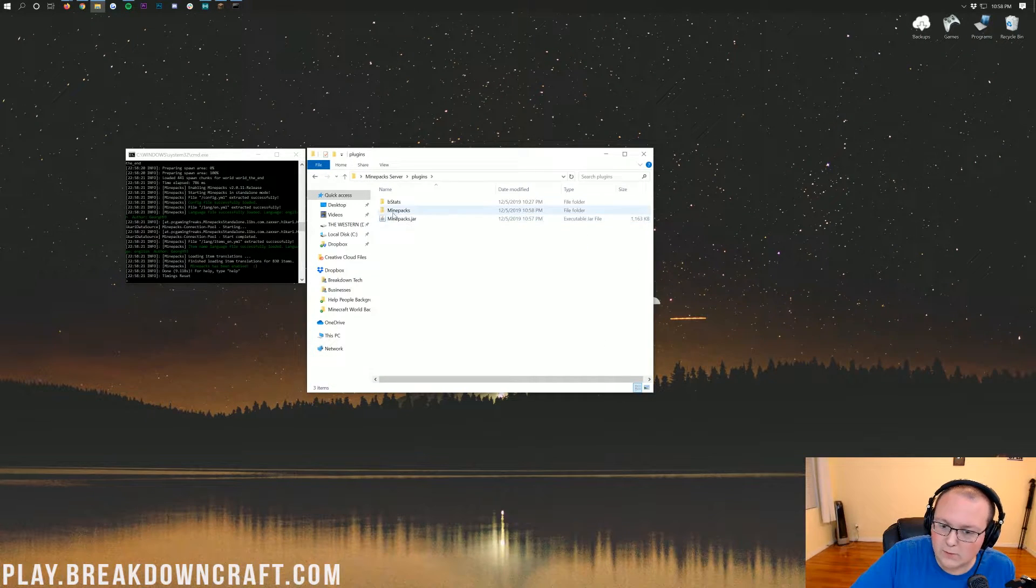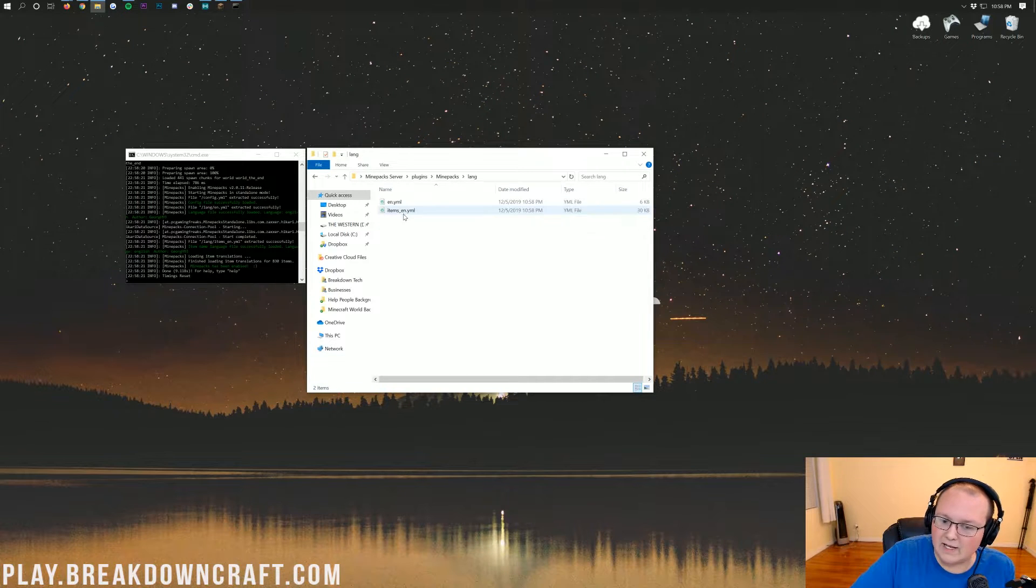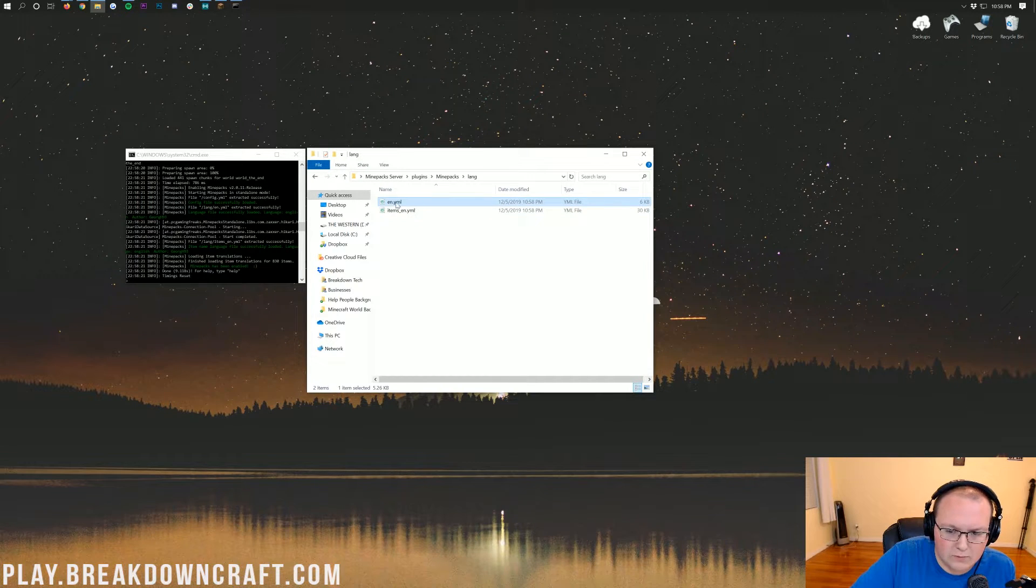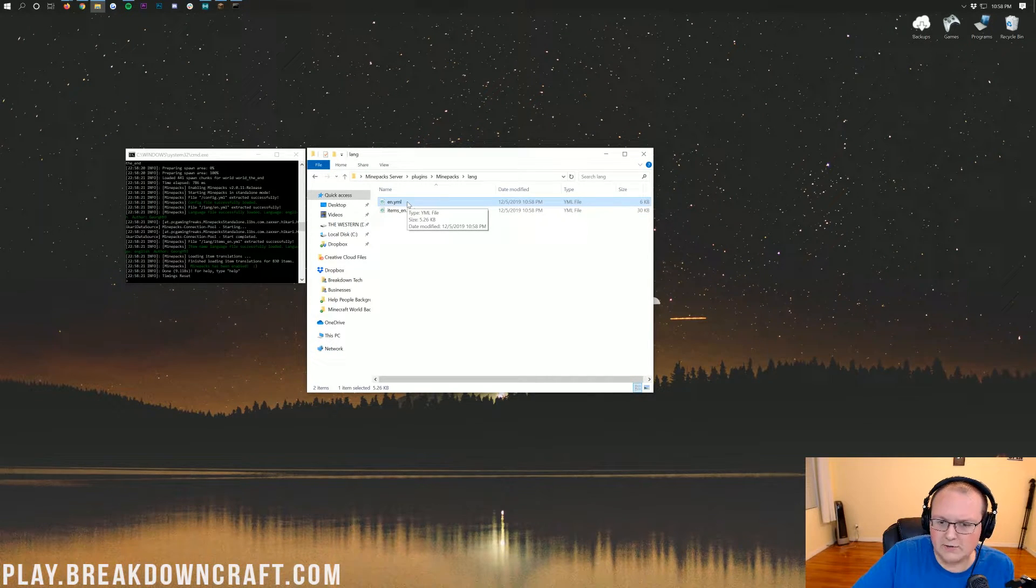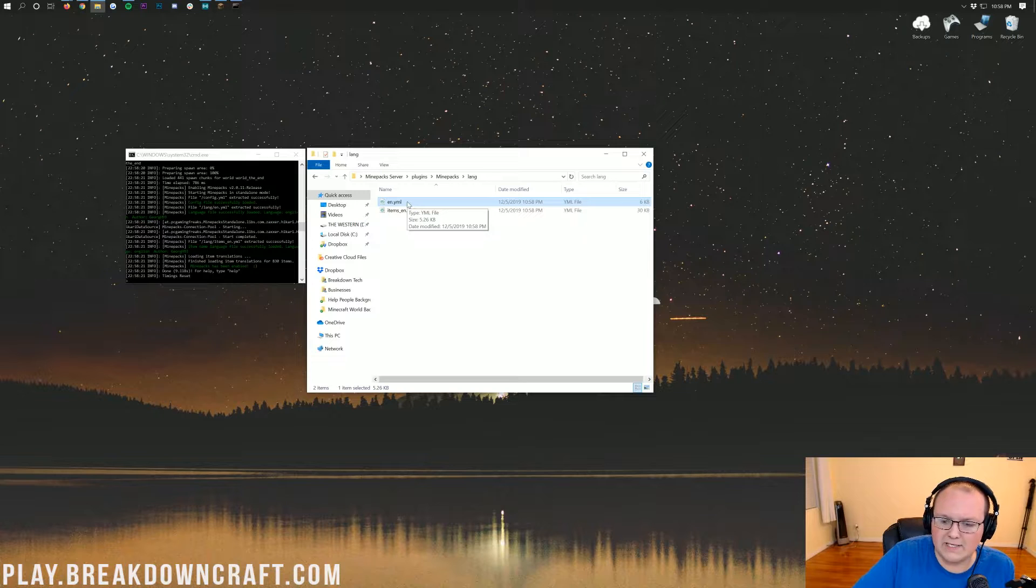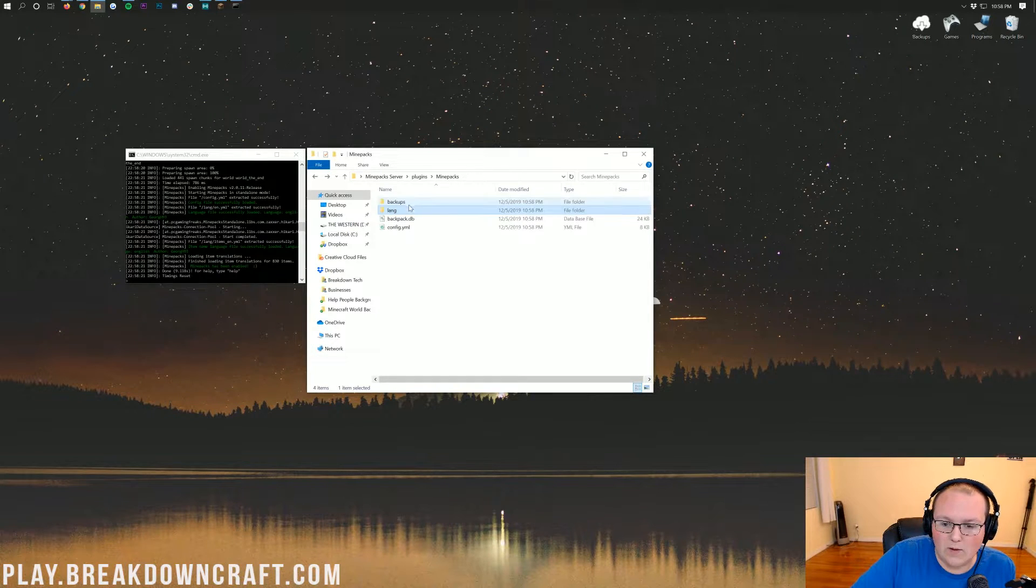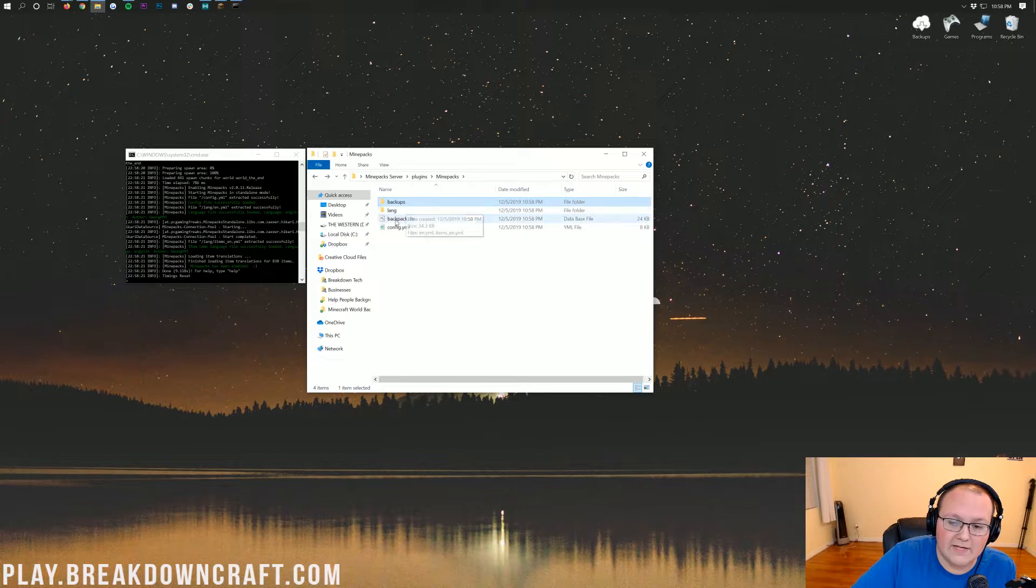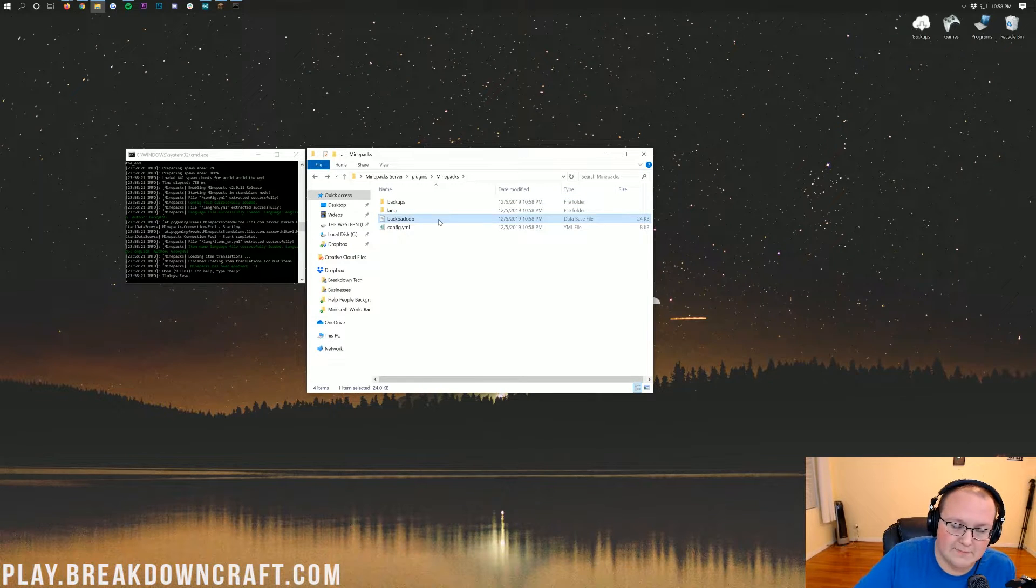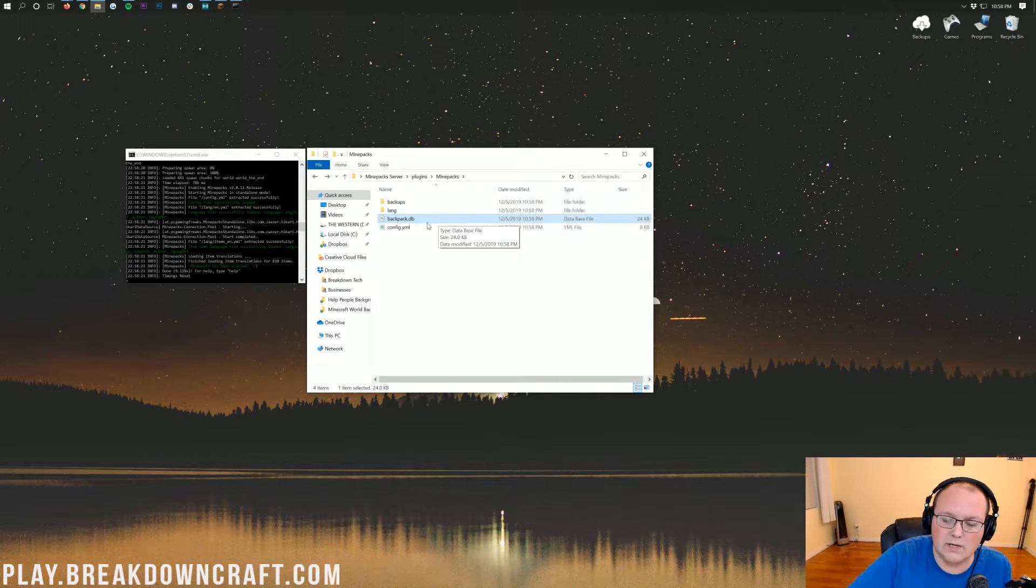Now, if we go into our plugins folder, we do have the MinePacks folder. And then in here, we have the languages file. So if you want to edit your languages, like what the plugin says, you can do that in the en.yml file there. You have the backups. And then you do have the database. And this is basically where all of the backpack data is being stored.